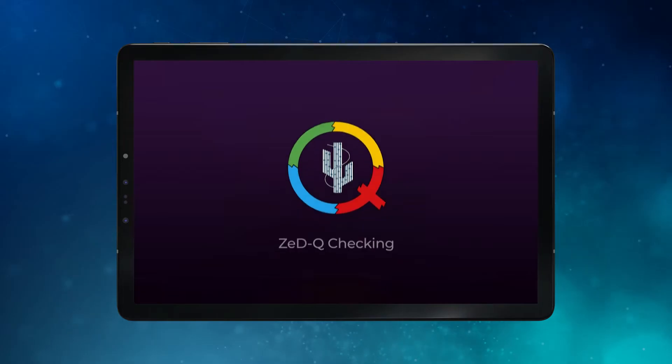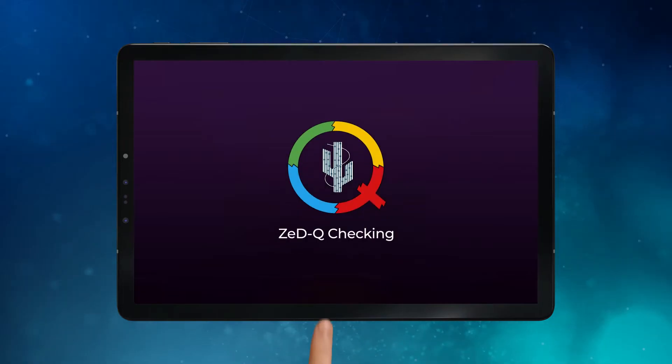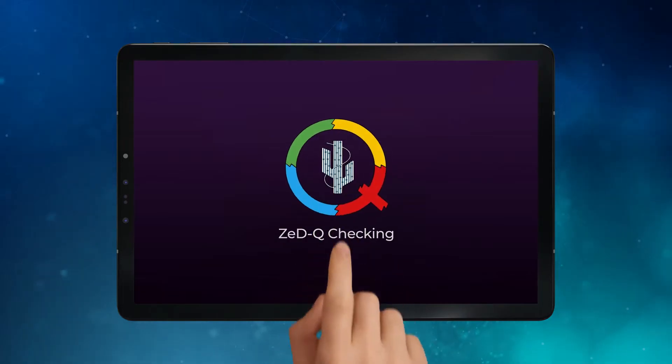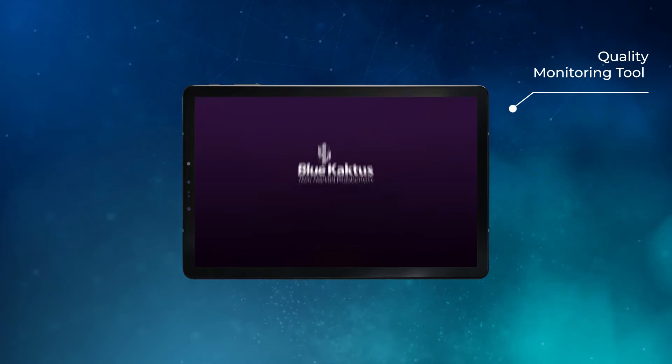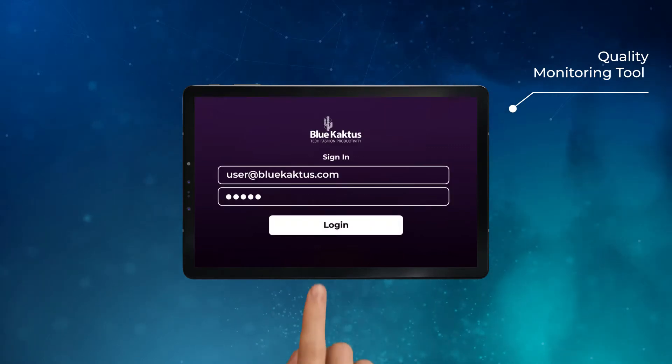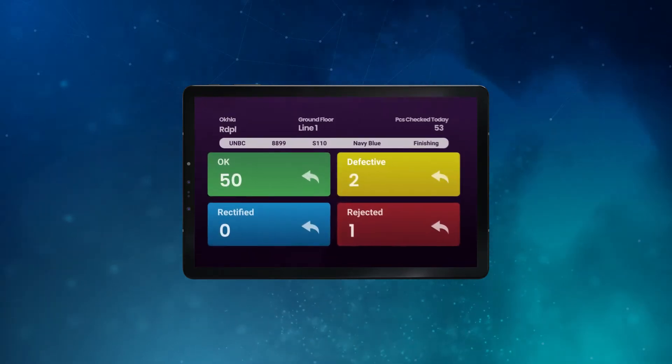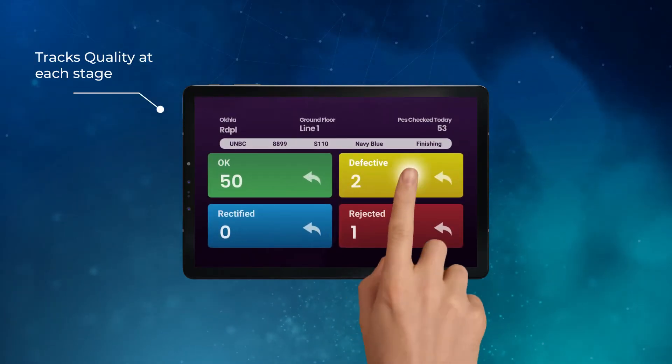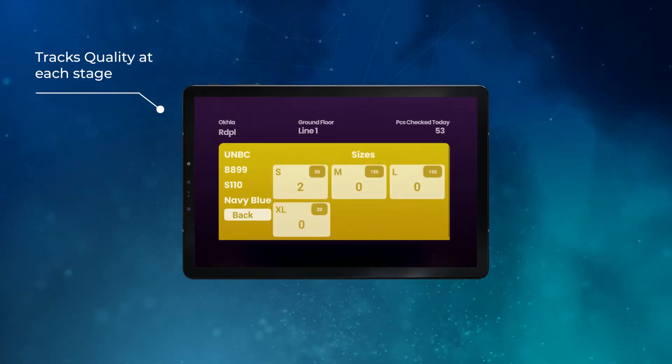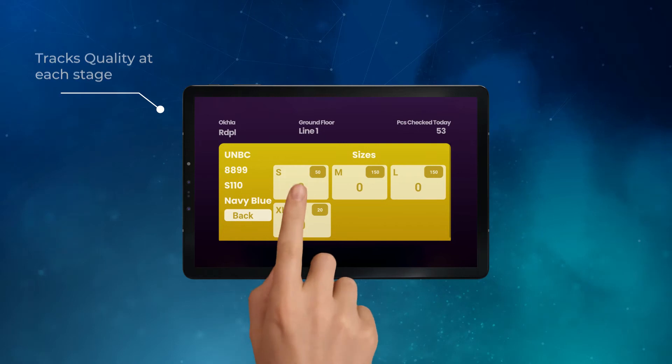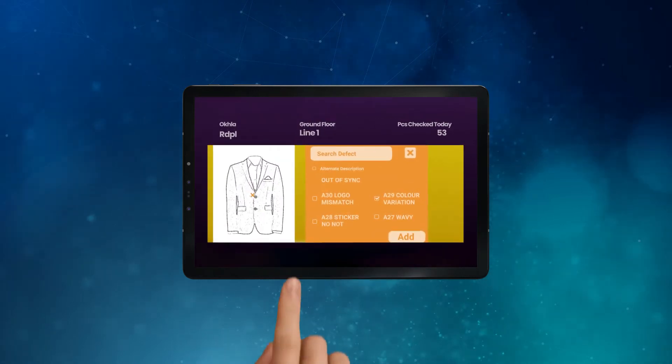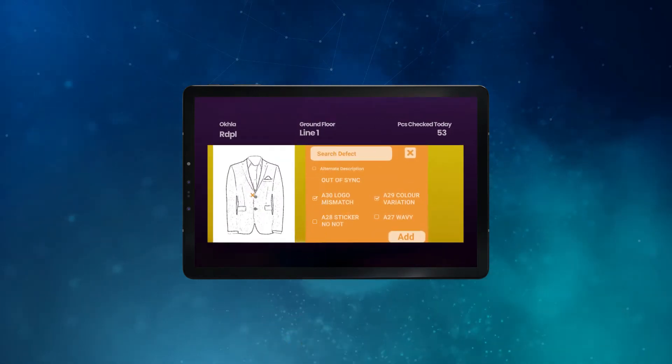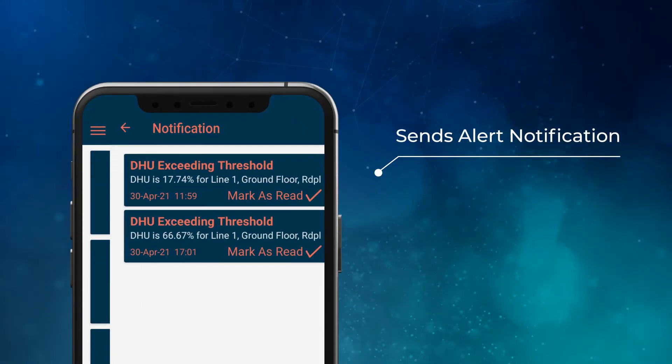The ZQ Production Line quality monitoring tool is a simple-to-use mobile-based app that will help track your quality at each stage of the production, and gives alerts and notifications whenever the quality is not up to the mark.